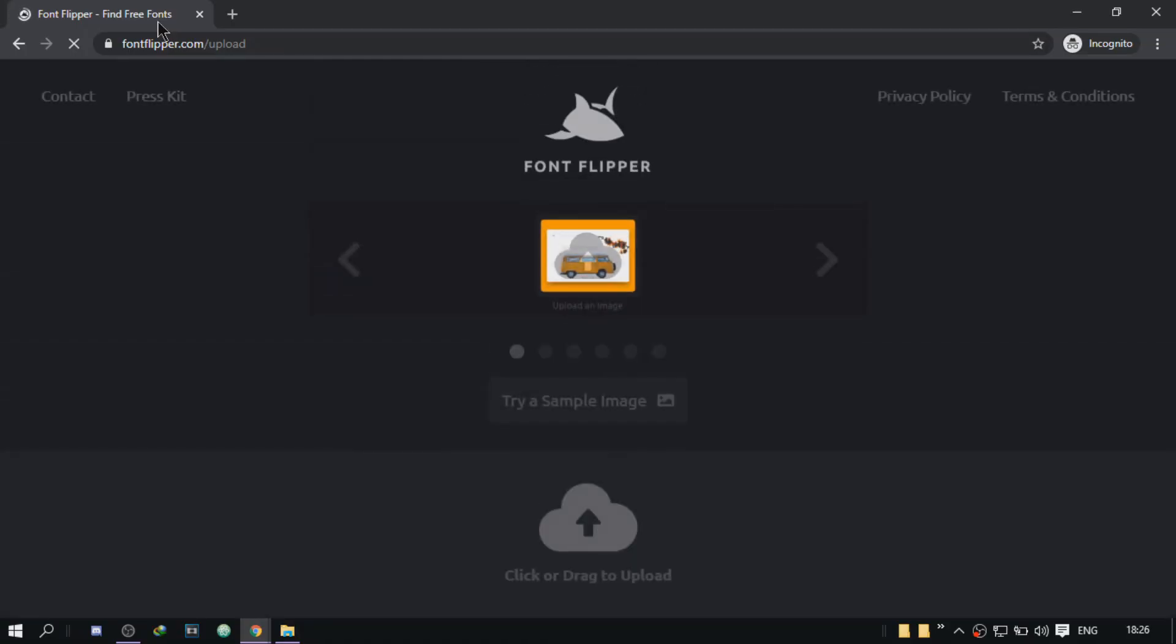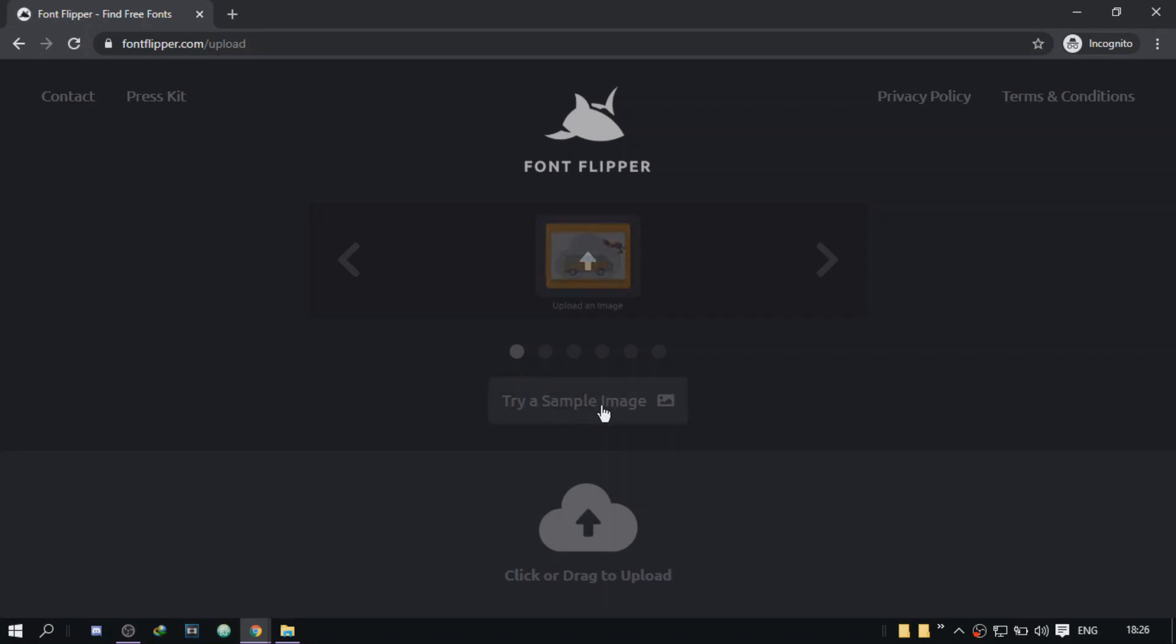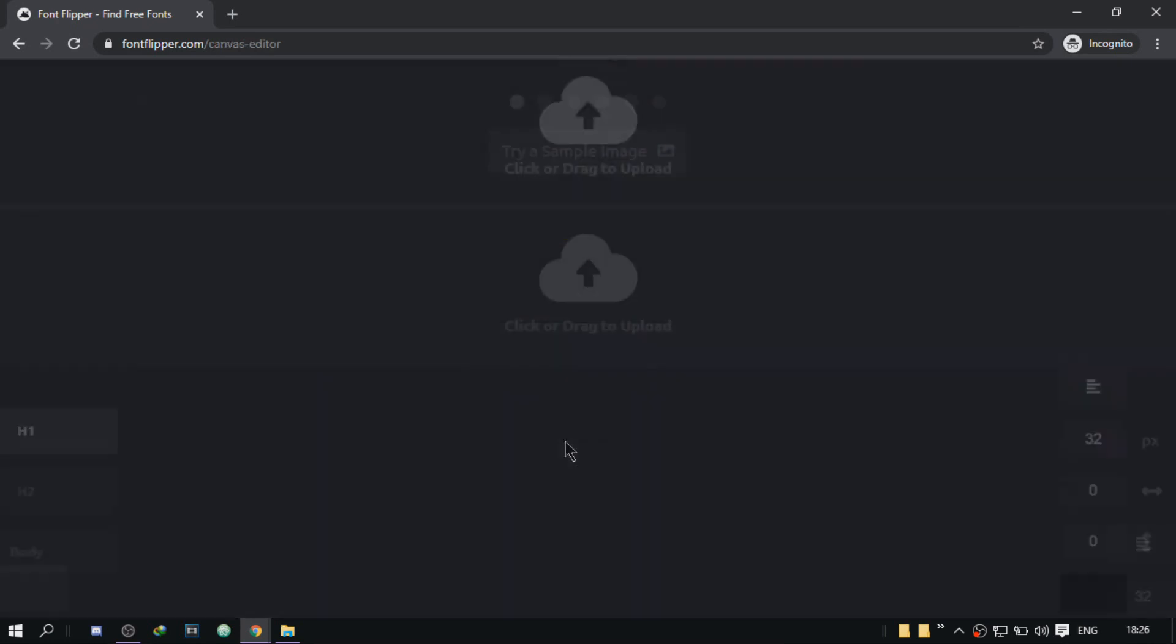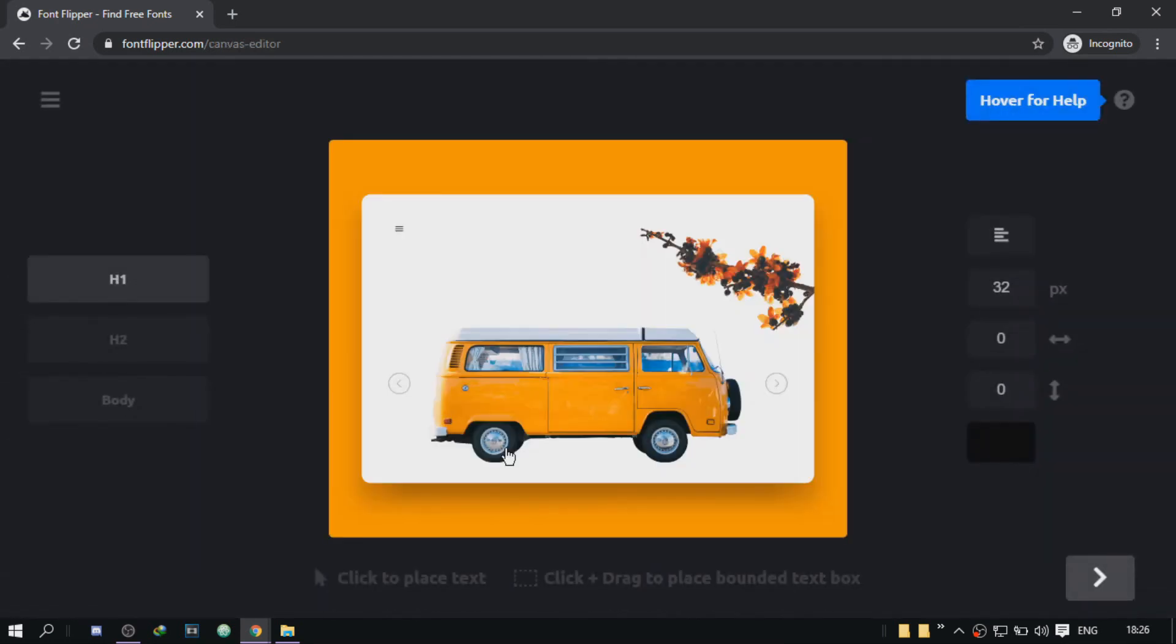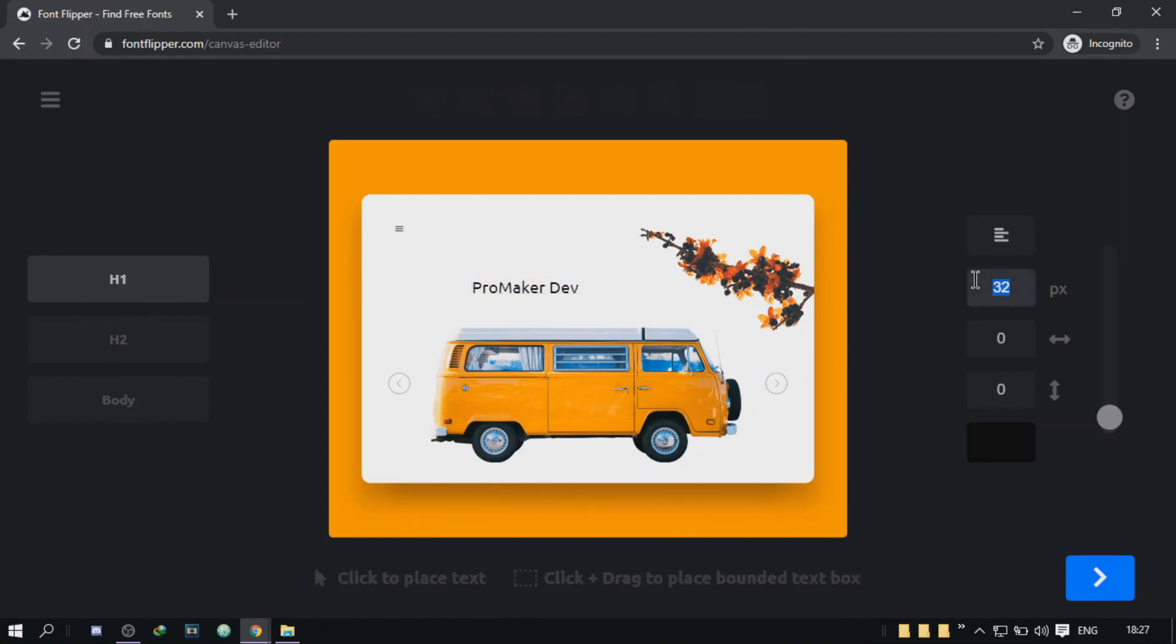Okay, so tool number two is called Font Flipper and it's definitely very useful. What it does is that it helps you decide whether a font fits well with your layout or not, and it gives you a variety of fonts to choose from. The way it works is by uploading an image of your project or just taking a screenshot. I'm just going to use a sample image to show you guys. So the next thing you'll do is place text in your image by clicking anywhere on the image and just typing out your text. You can also change the font size if you wanted.